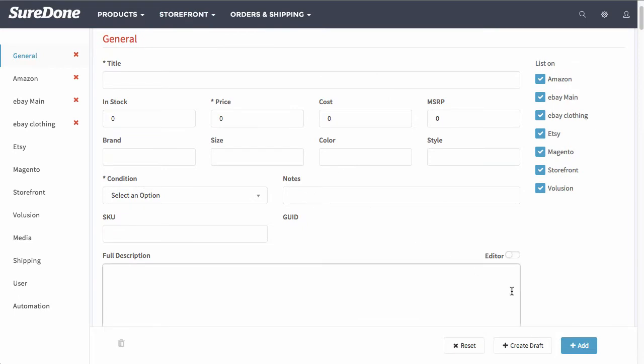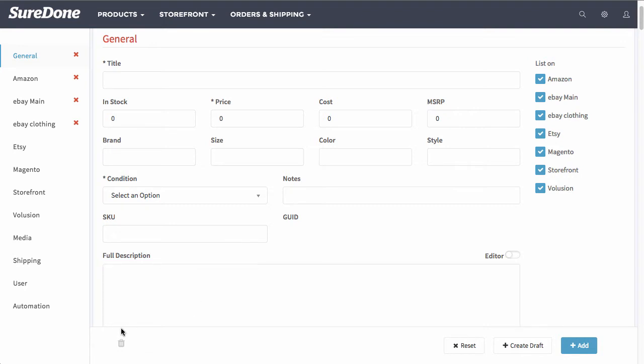The only difference here is you would have add, create draft, and reset. Now reset is only used if you needed to reset everything that is on this entire page. And if you want to get rid of this item you can simply click the trash can down at the bottom.